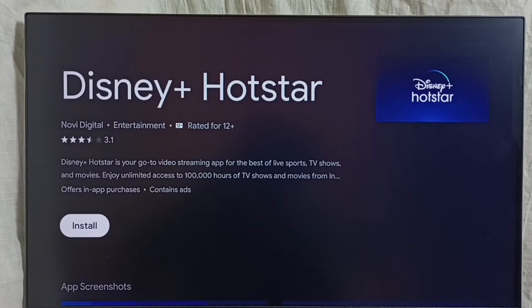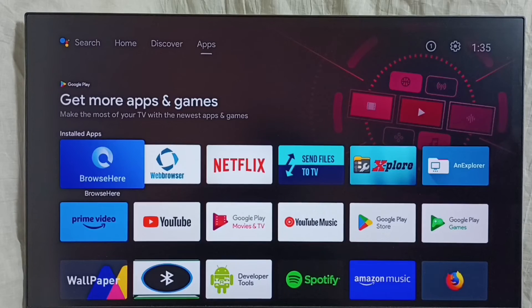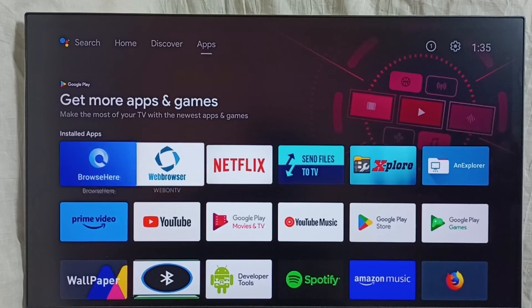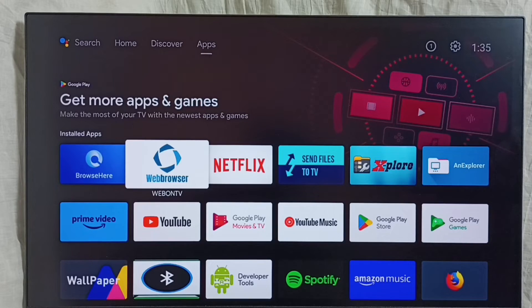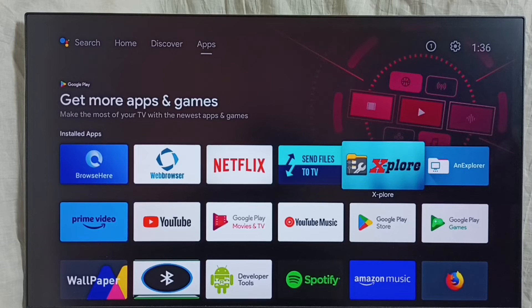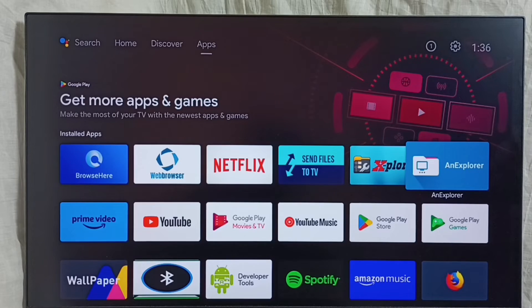Let me go to method three. In method three, first we need to install a browser app on this device. We can install a browser or web browser app — we can install one of these apps from Google Play Store. Then open the app and search for an Android APK file on the internet, then download that Android APK file to this device. Then we need a file manager app to install that downloaded app — we can install one of these file manager apps, like Explorer or Unexplore, from Google Play Store.